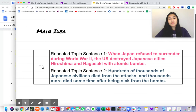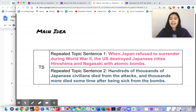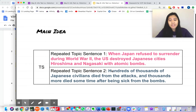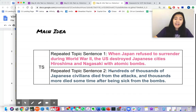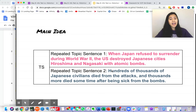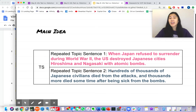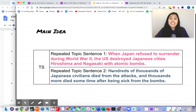My second repeated topic sentence was that, as a result, hundreds of thousands of Japanese civilians died from these attacks, and thousands more died sometime after being sick from the bombs, and we know that was caused by radiation.